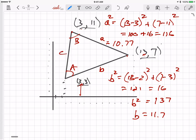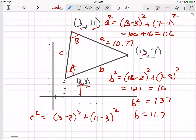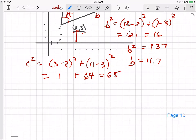Now I'll compute side C. C squared equals (3 − 2)² + (11 − 3)² = 1² + 8² = 1 + 64 = 65. The square root of 65 is just a bit bigger than 8. Using the calculator: √65 ≈ 8.06. So C equals 8.06.